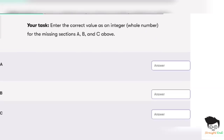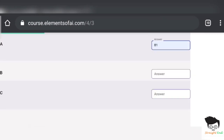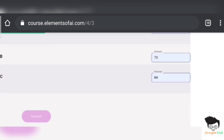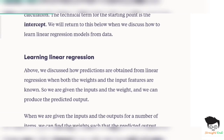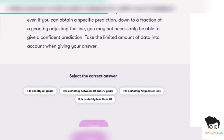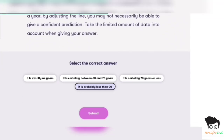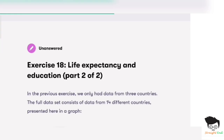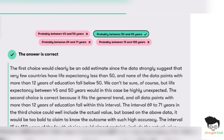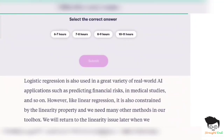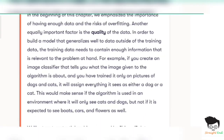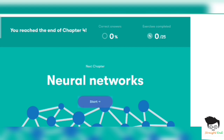Third section — ring creation. The answers are: 81, 73, and last 84. Click on submit. Three out of three — all correct. Exercise seventeen: the correct answer is it is probably less than 90. Next exercise: probably between 50 to 90 years. Click on submit. Then 10 to 11 hours. Click on submit. End of this chapter.